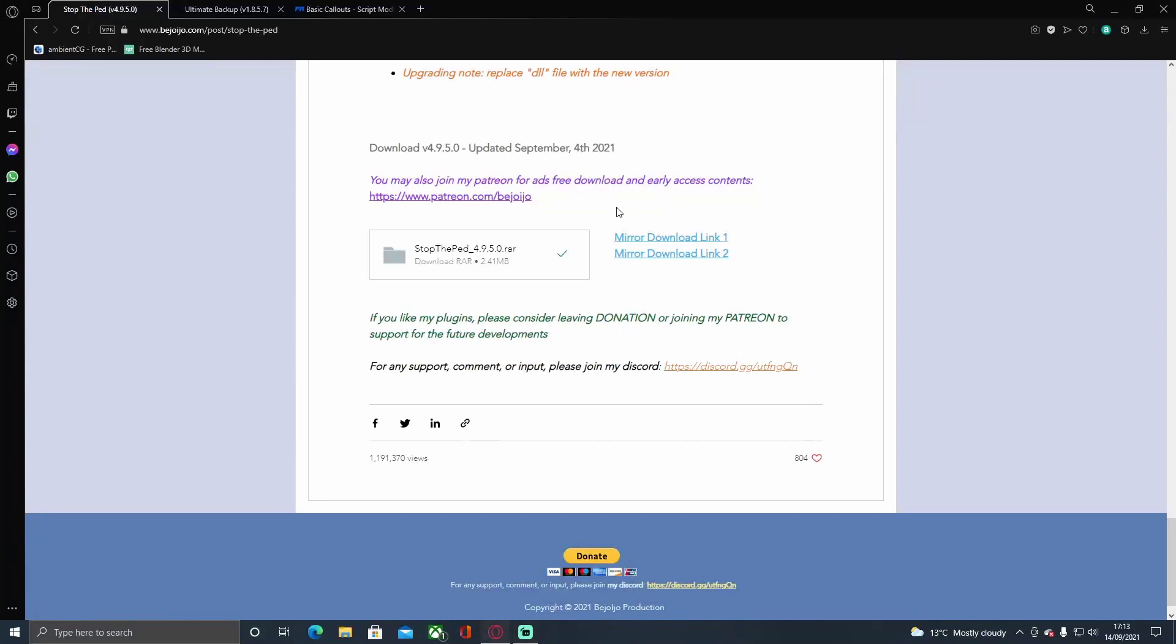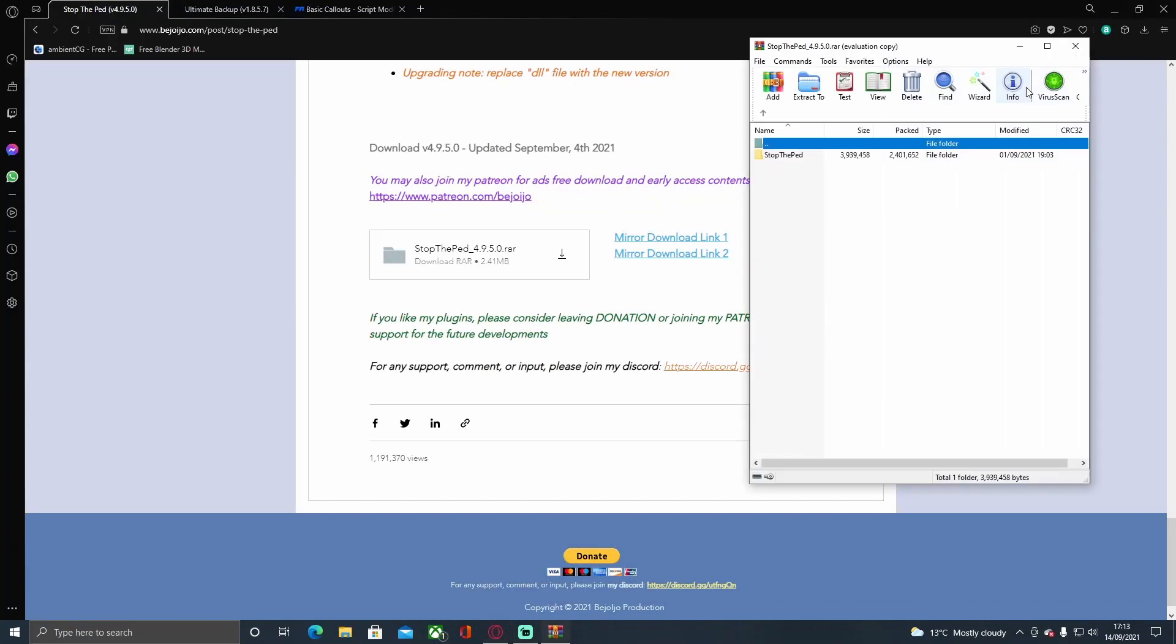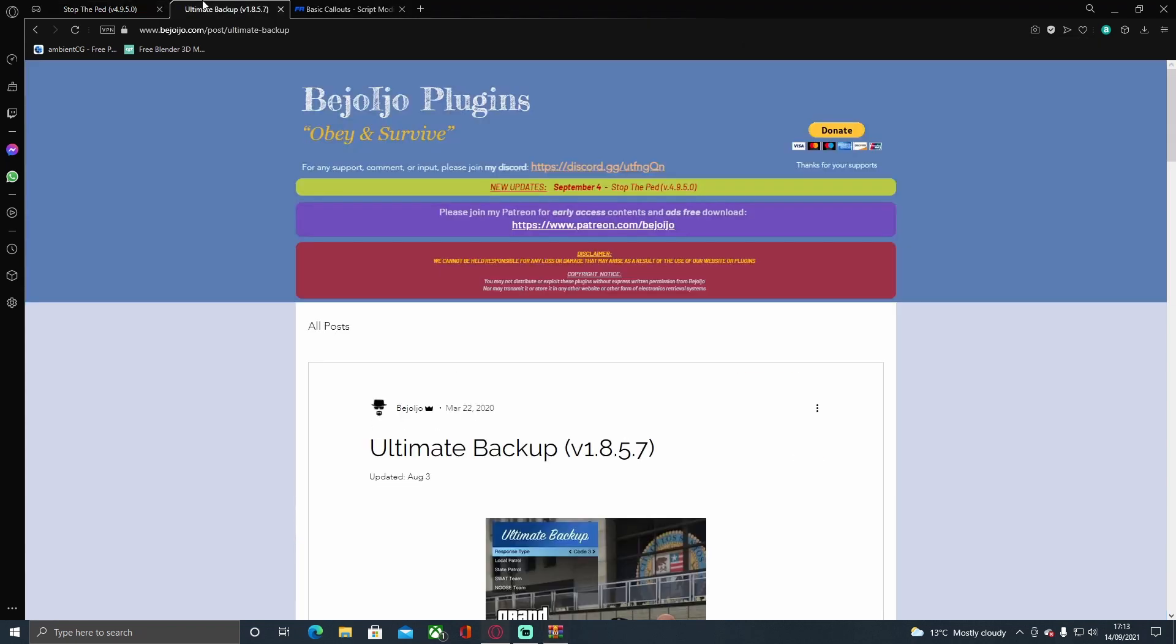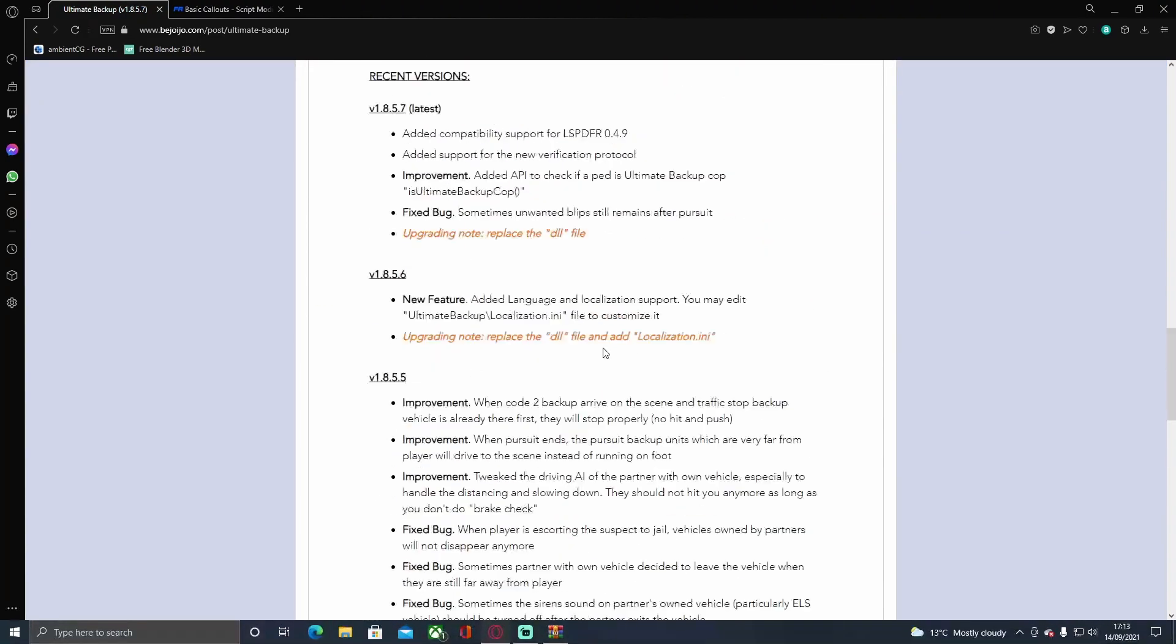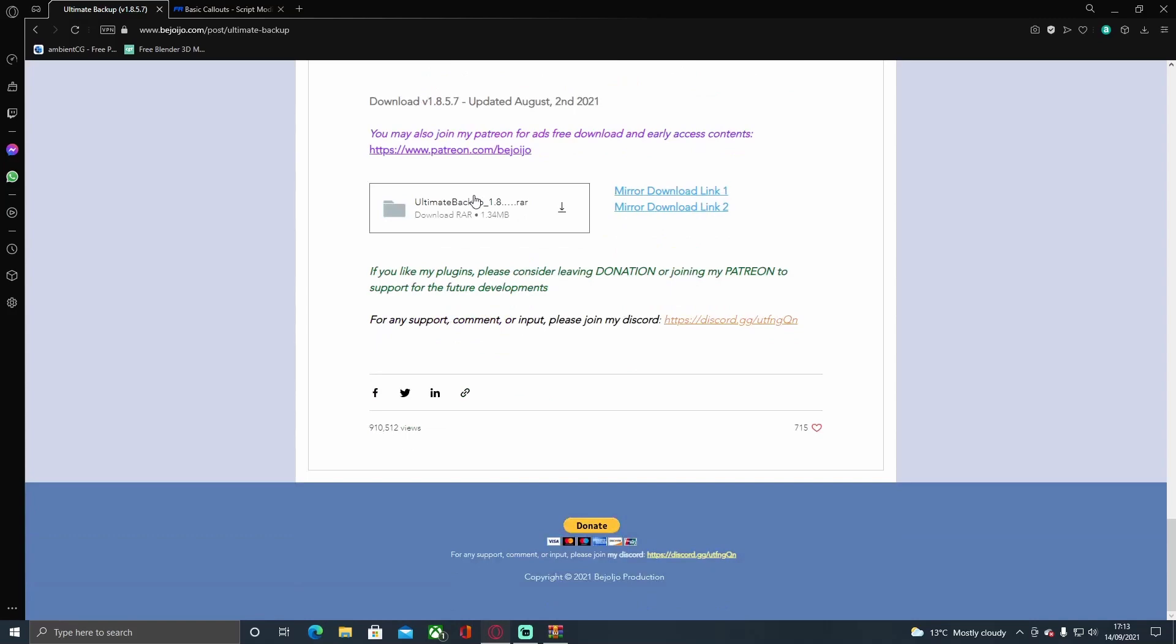If you do not have an ad blocker it might redirect you. Just close that page and try downloading again and then it should let you download. They gotta make money some way. Then go to the next download link in the description below, that's bringing you right here to Ultimate Backup and do the exact same thing.